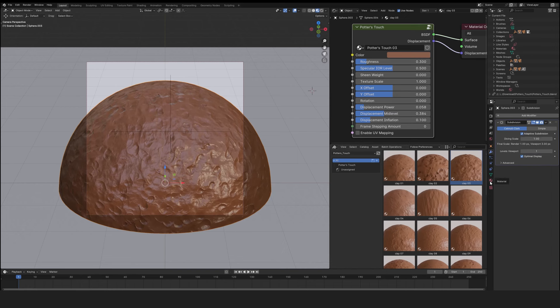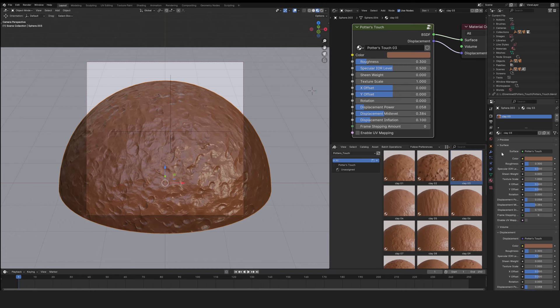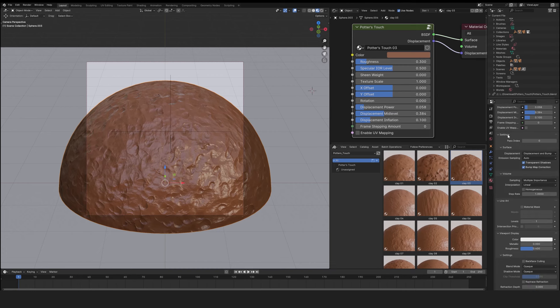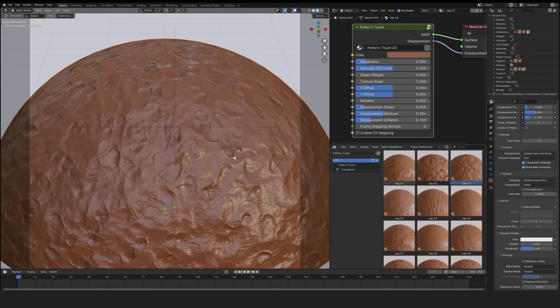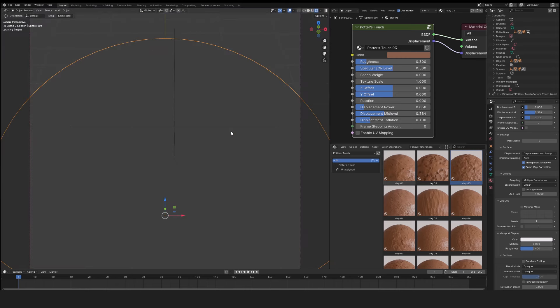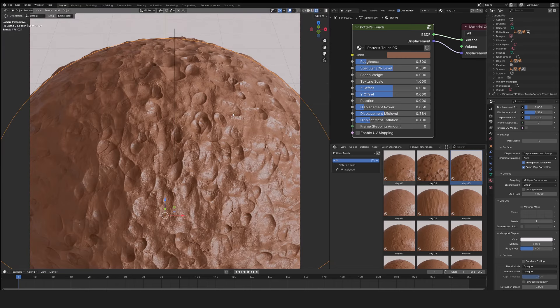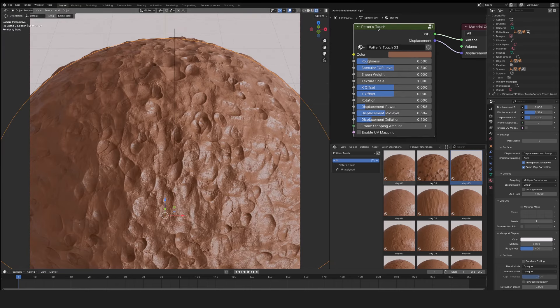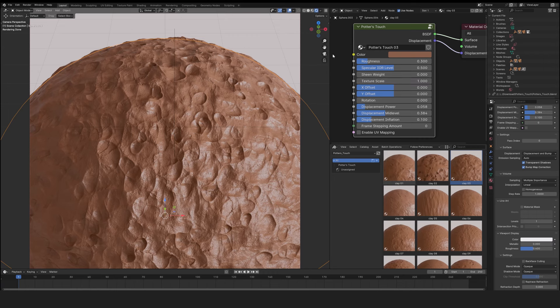In the material tab, in settings, check displacement and bump to have micro-displacement when rendering. Now it's time to switch to rendering mode to see the results. Thanks to Potter's Touch shaders, we can now customize a large number of parameters.